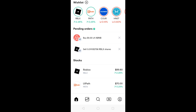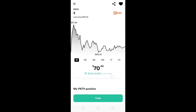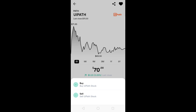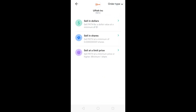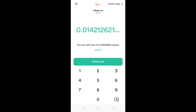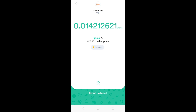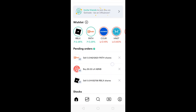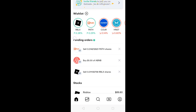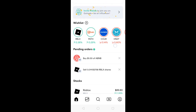Let's say you want to sell. You have shares of UiPath — so this is just an example. Go to sell, and it gives you the order types again: whether you want to sell in dollars, sell in shares, or sell at a limit price. I'm going to put preview sell — selling everything that I have, 0.014212621 shares. To sell, I swipe up. Now they received my sell order. If I want to cancel the sell order, I go to the pending order page and click the X button. The order has now been canceled.